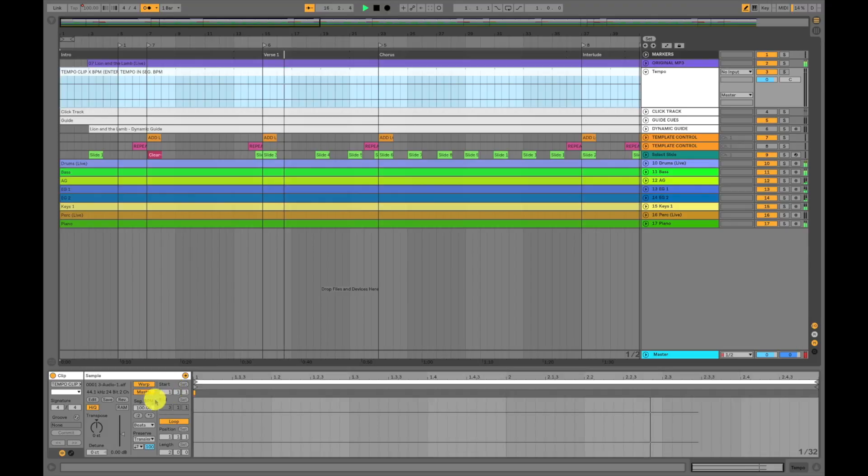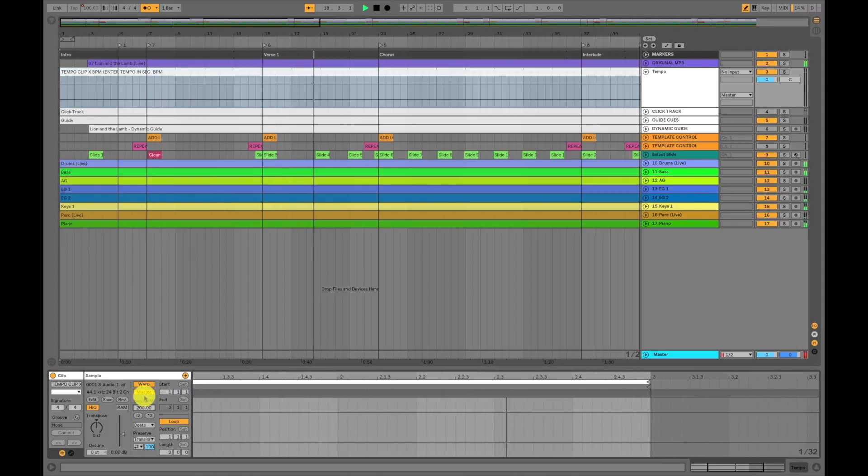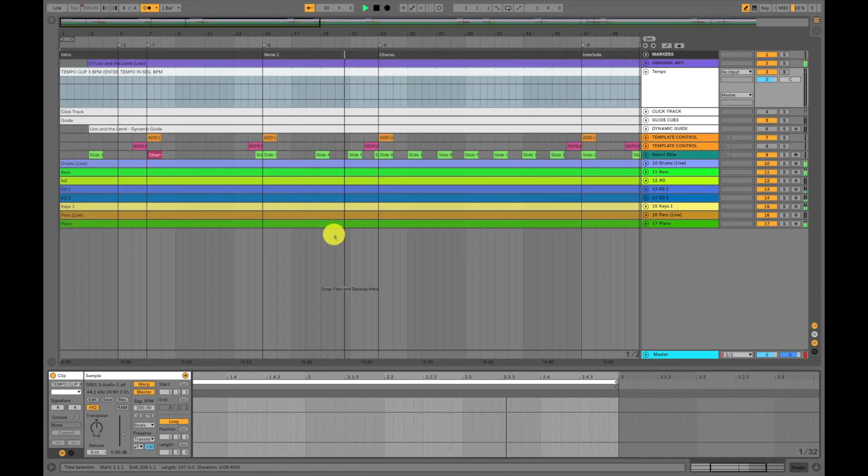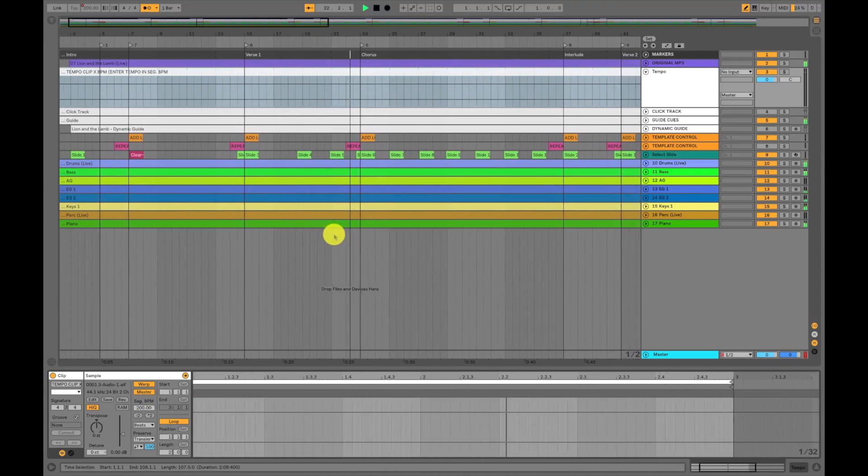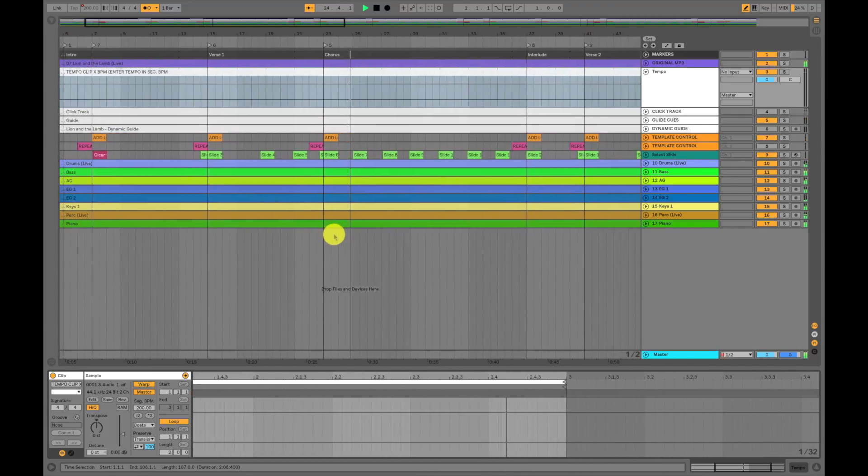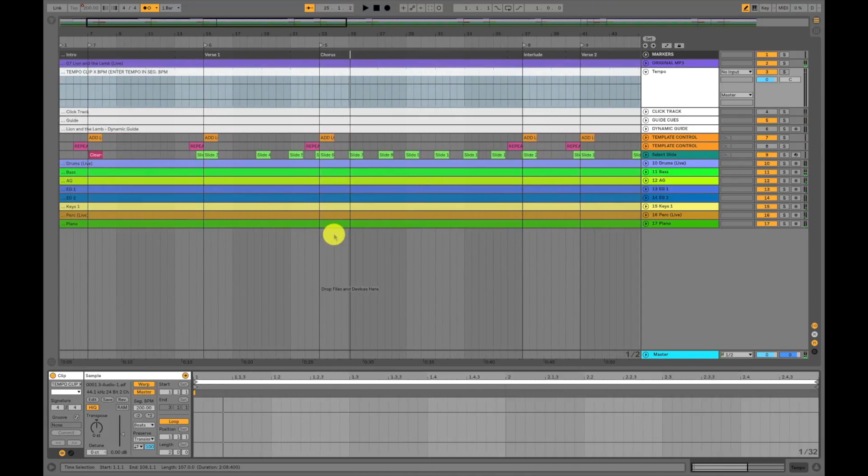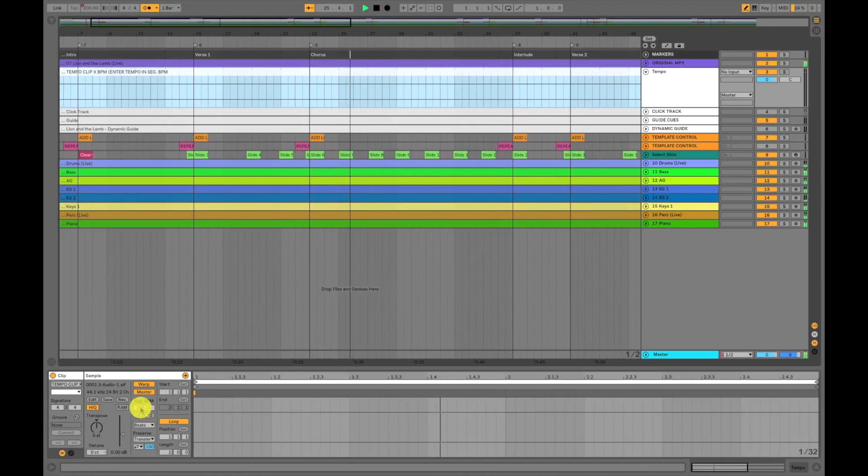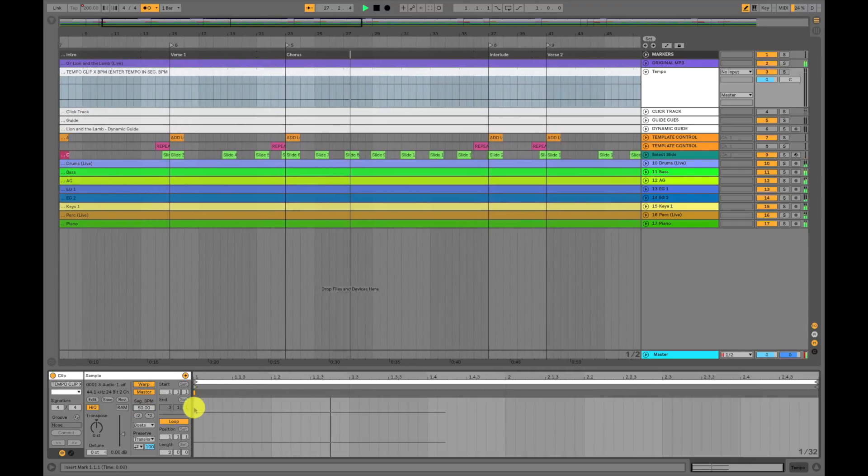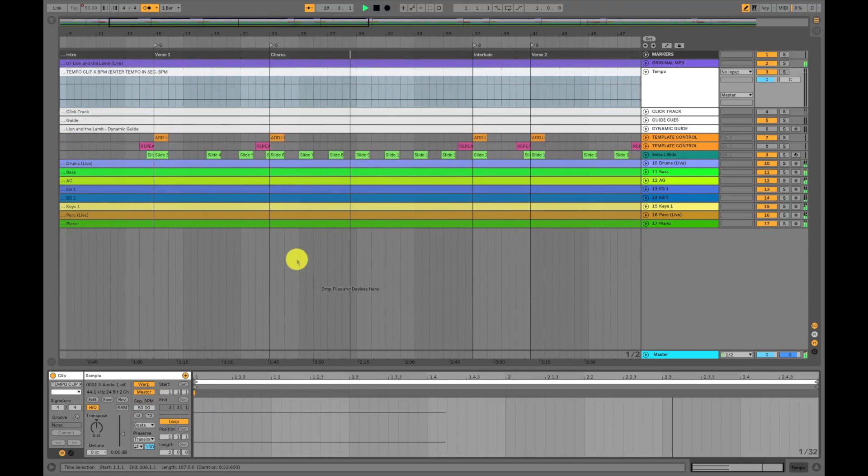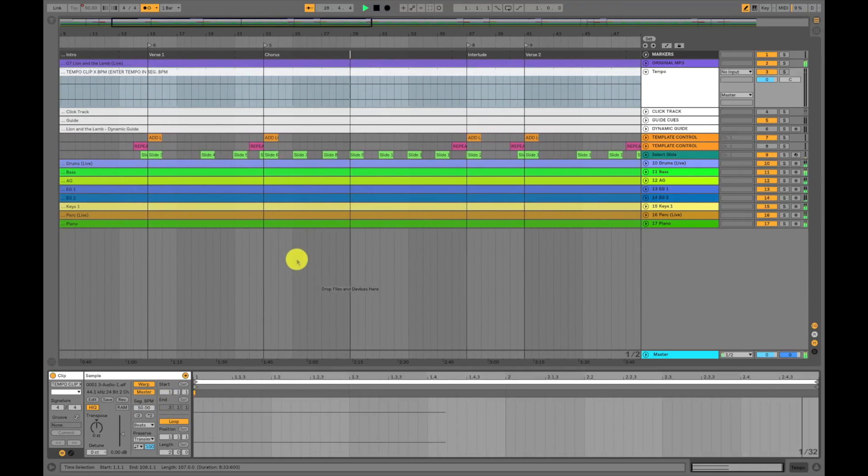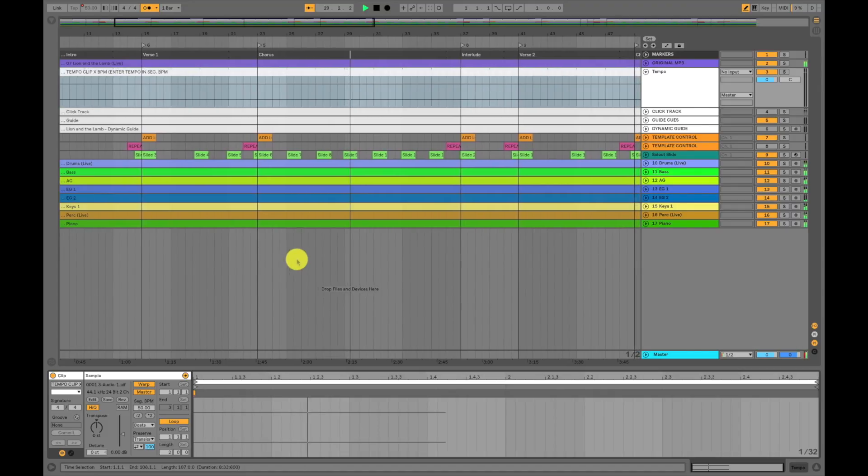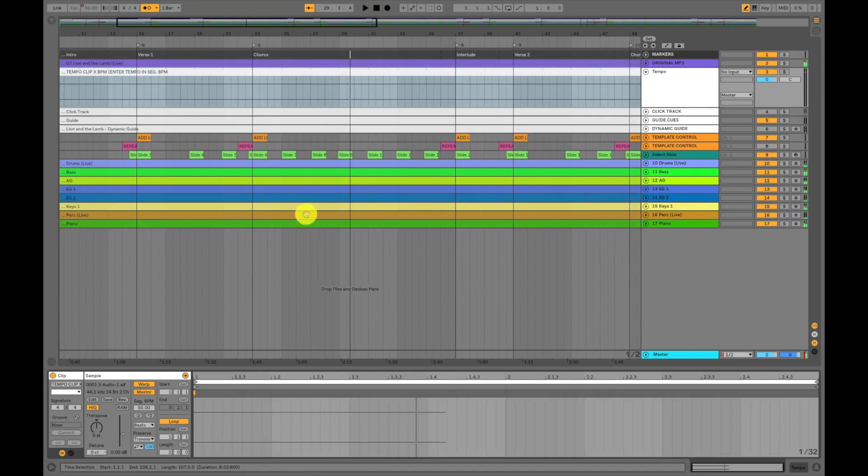And I could go in here and type in whatever tempo I want. Let's do something ridiculous like 200 beats per minute. I'll toggle that again. It sounds ridiculous. I don't know why you would ever want to alter the tempo that much. Let's slow the tempo down. That's incredibly painful.